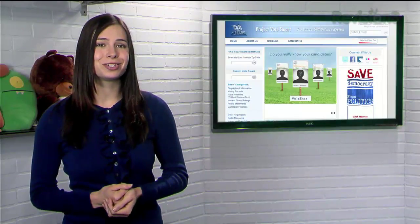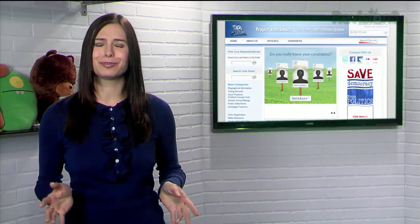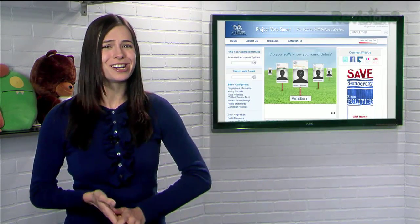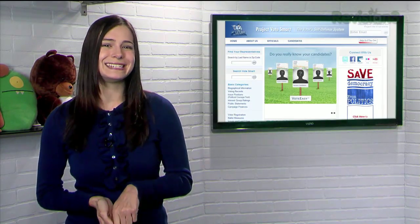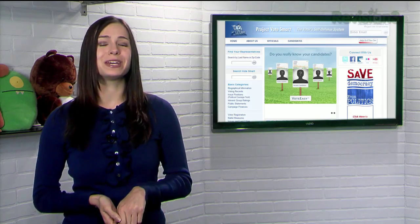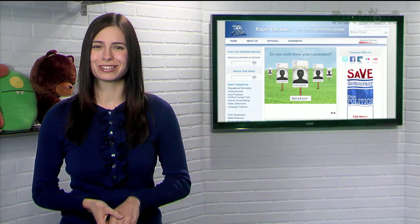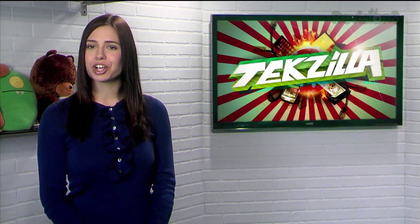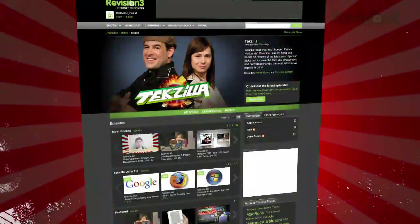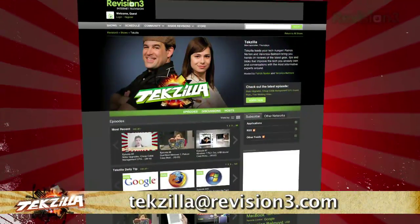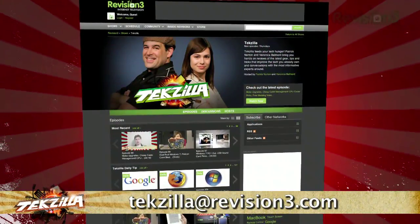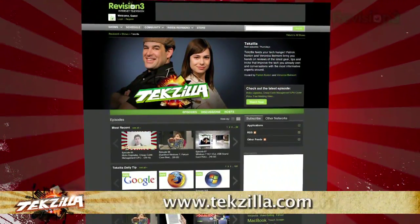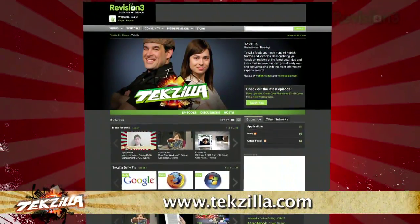So if you're still in the dark as to who any of these people running really are, try VoteEasy today and make an informed choice on November 2nd. And if you have any tips or tricks to share with the TZ audience, just email us at tekzilla@revision3.com. And don't forget Tekzilla.com.